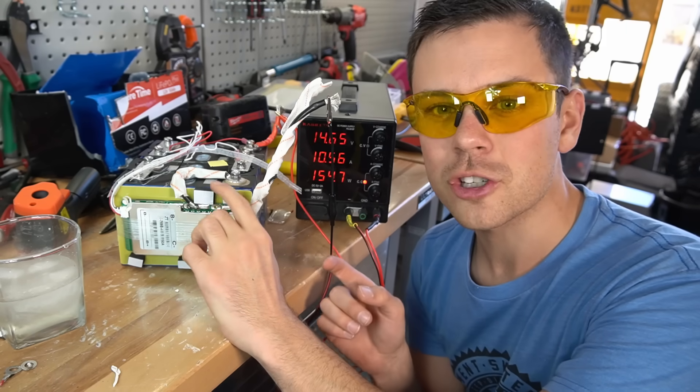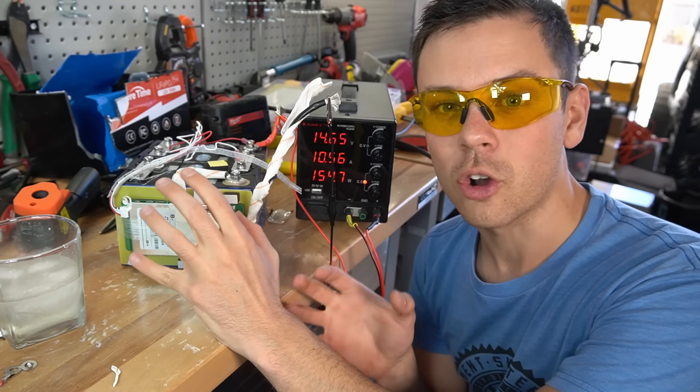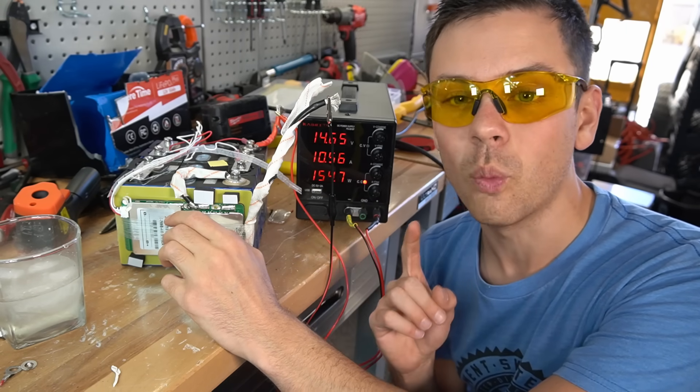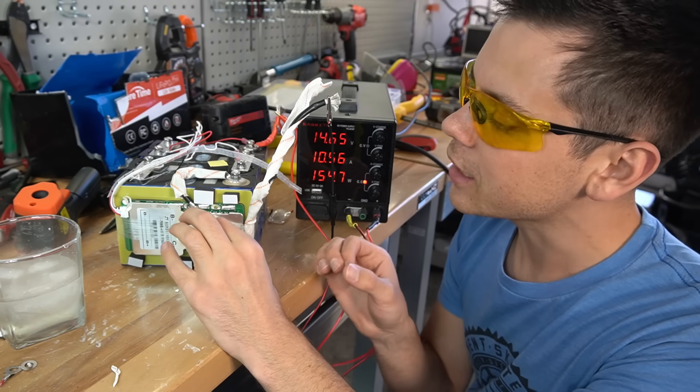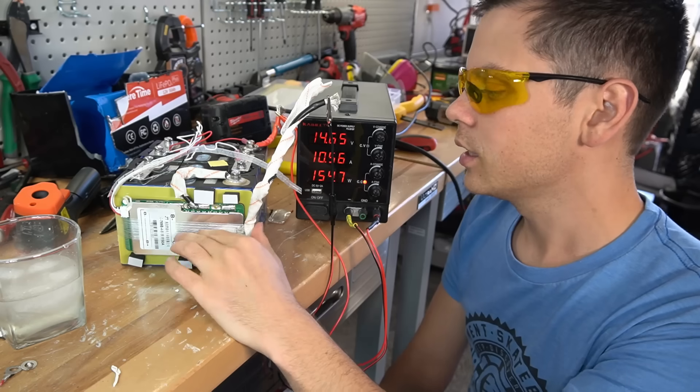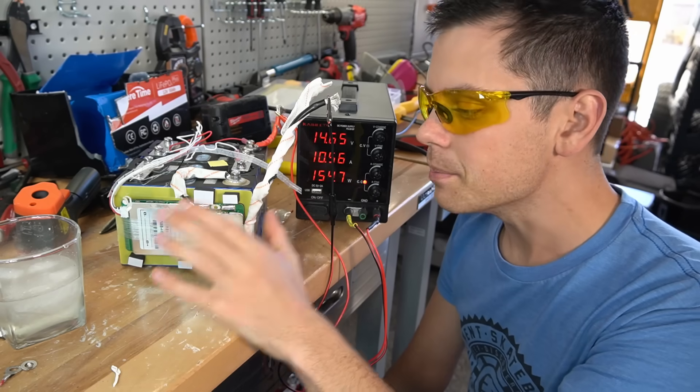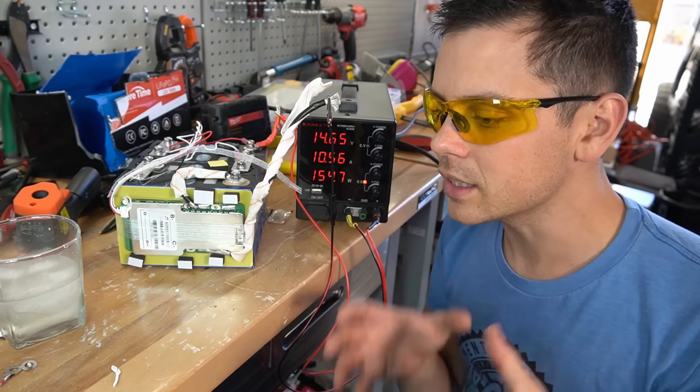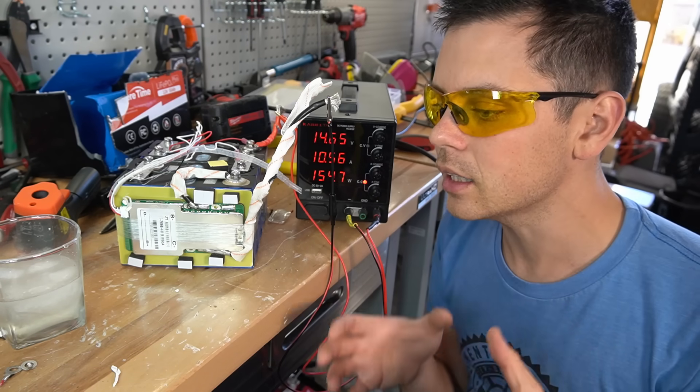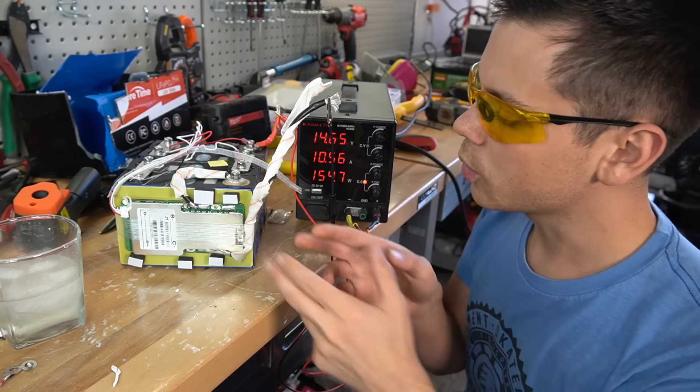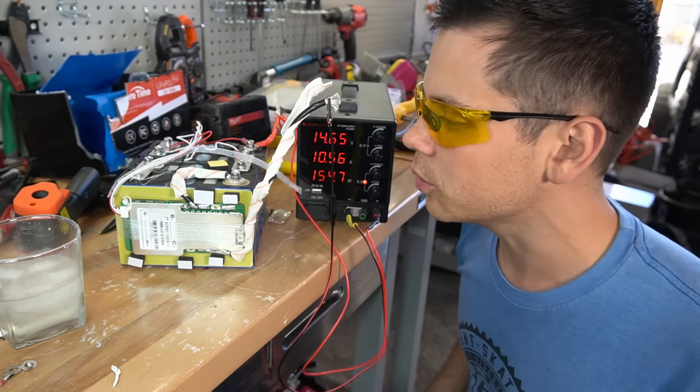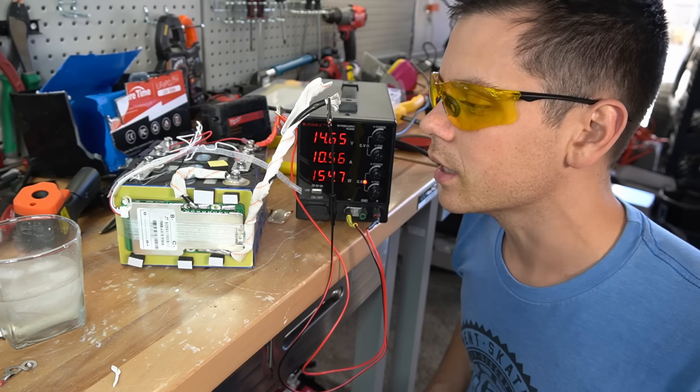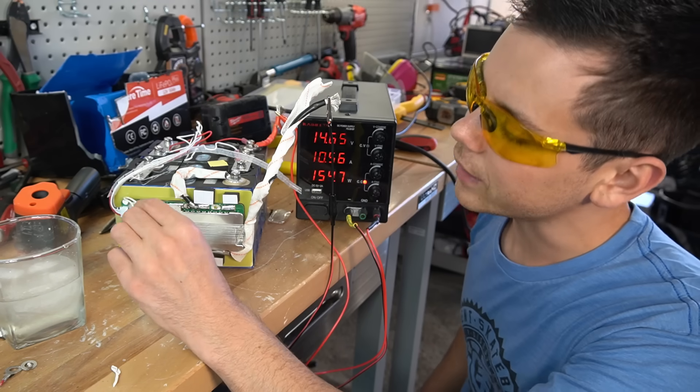But keep in mind that if you charge these batteries on a cold day even once, you will have permanent degradation. So keep that in mind. If you have an insulated heated box where you can throw these into, I think that it will be okay.